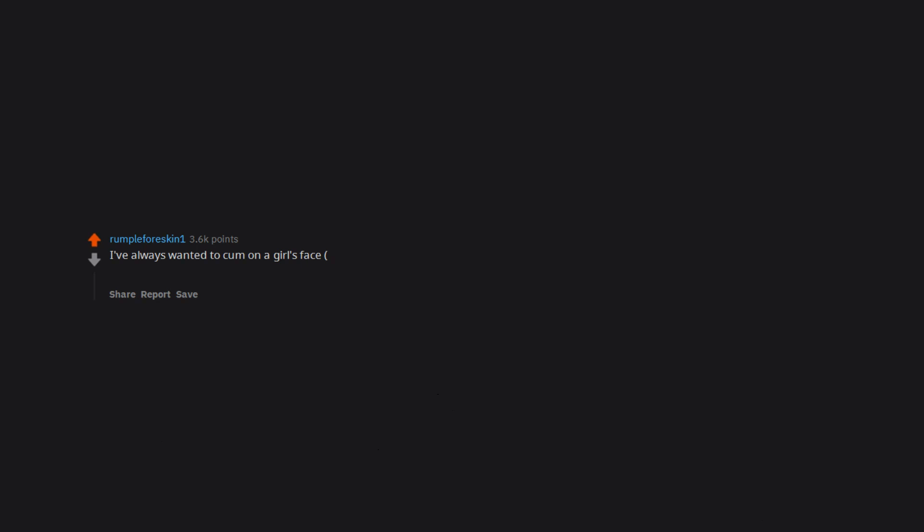I've always wanted to come on a girl's face. Not a very weird fetish but whatever. So my ex let me try it on her. I came straight into her eye on accident and that was the last time we tried that.